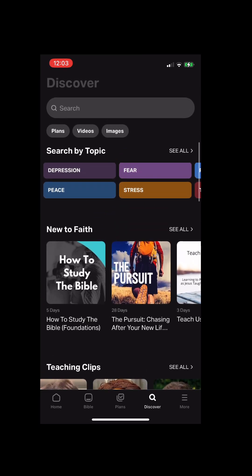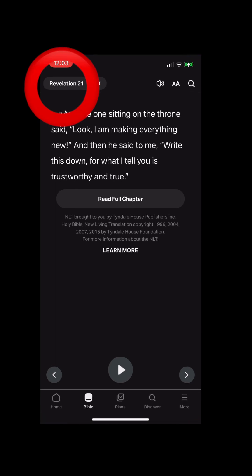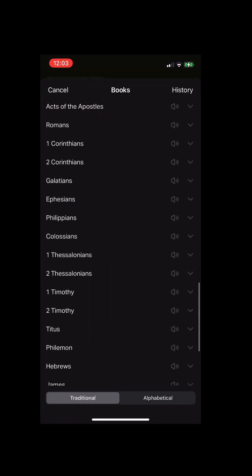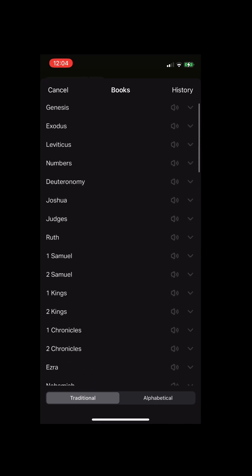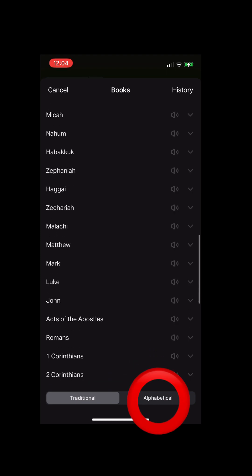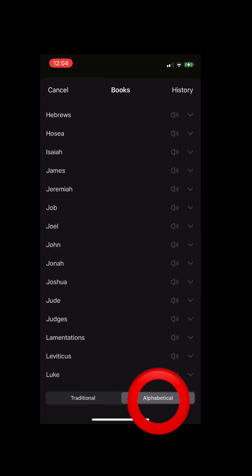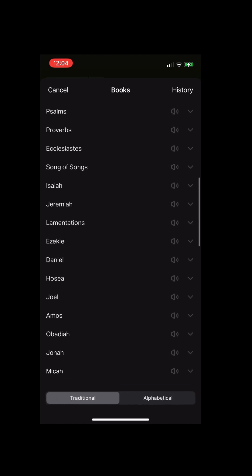So when you actually click on the Bible on the bottom of the page, it's going to take you to where you last were. On the top where it says Revelations 21, you're going to go ahead and click on that, and it's going to give you all of the books of the Bible. It's going to let you categorize it by the traditional way how it's written in the Bible, or you can do it alphabetically, which is how I kind of like it — it's easier for me to find what I'm looking for.